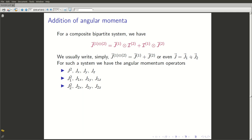Let me remind you that j1 plus j2 — all this notation is a bit deceptive. After all, j1 and j2 are operators which act on different vector spaces, so they simply cannot be added together. What are really added together are the proxy versions of j1 and j2, which actually act on the states of the composite system. So j1 really stands for j1 for the first system direct product with identity for the second, and so on.